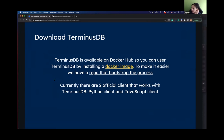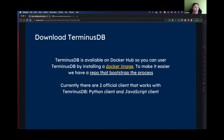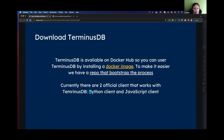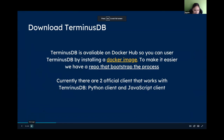There are two official clients right now: the Python client and the JavaScript client. We'll focus on the Python client since more people here are familiar with Python. The JavaScript client is useful for web application integration. We have an open API available for any tool, so you can develop your own client if you want. That's the overview of what we're using today.